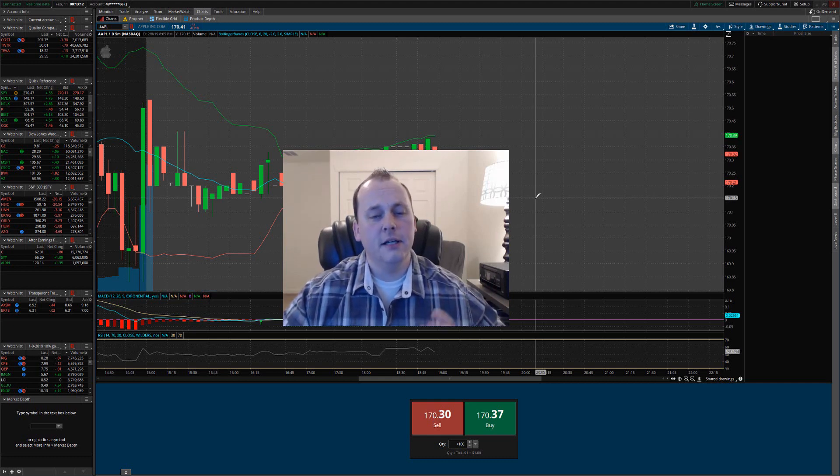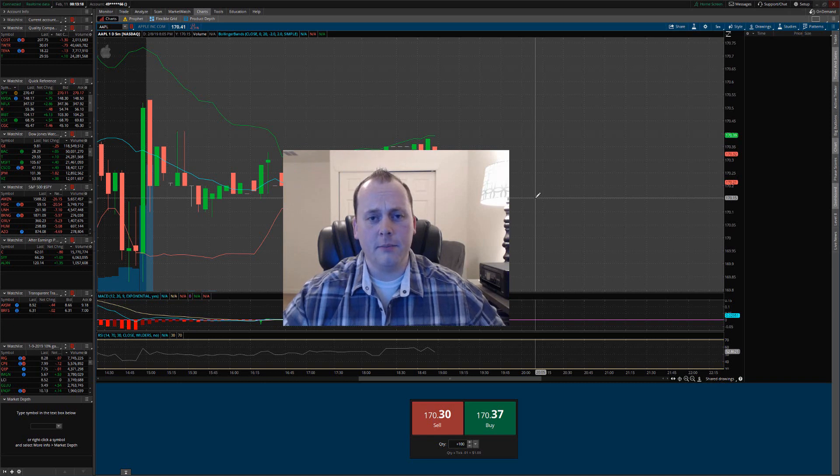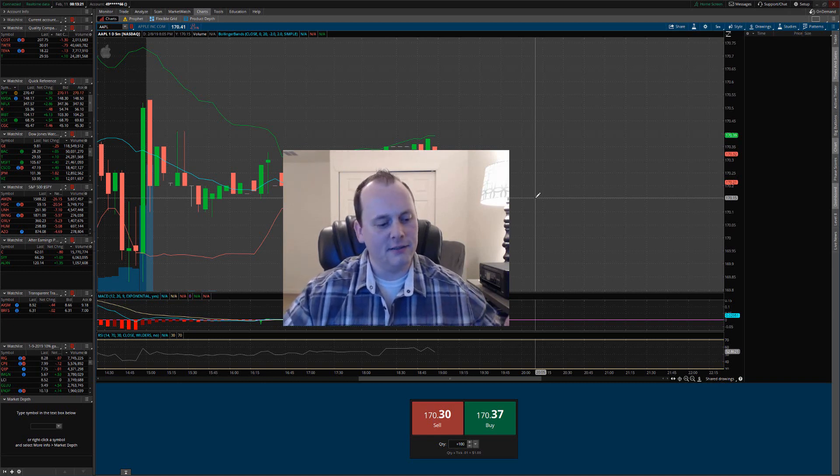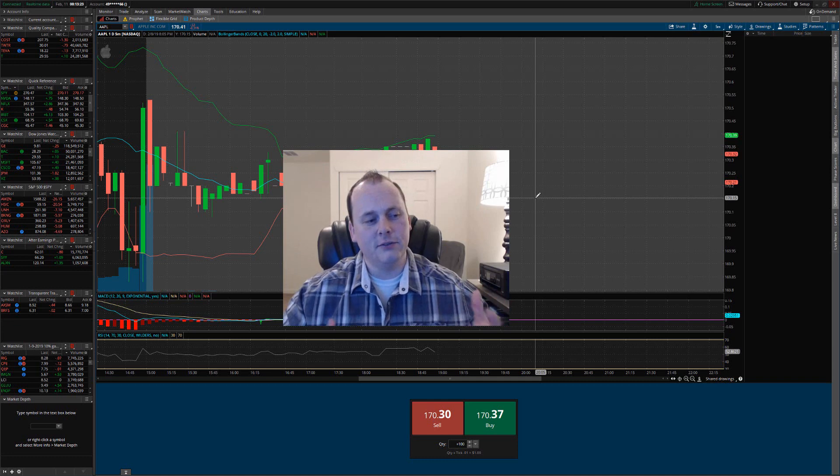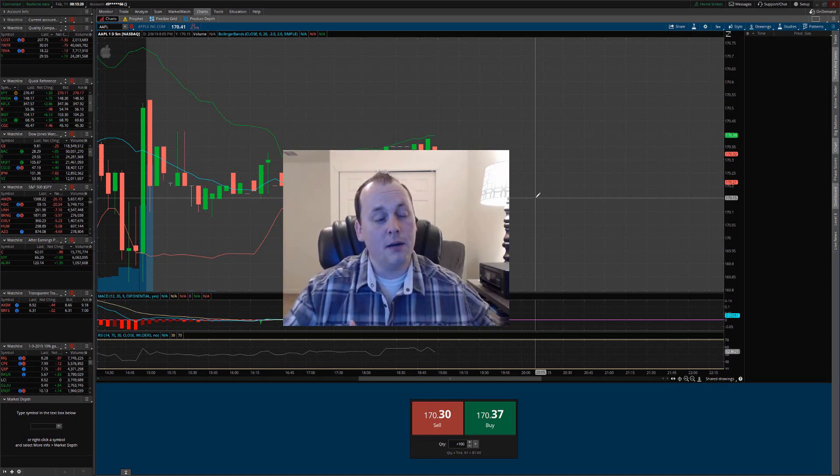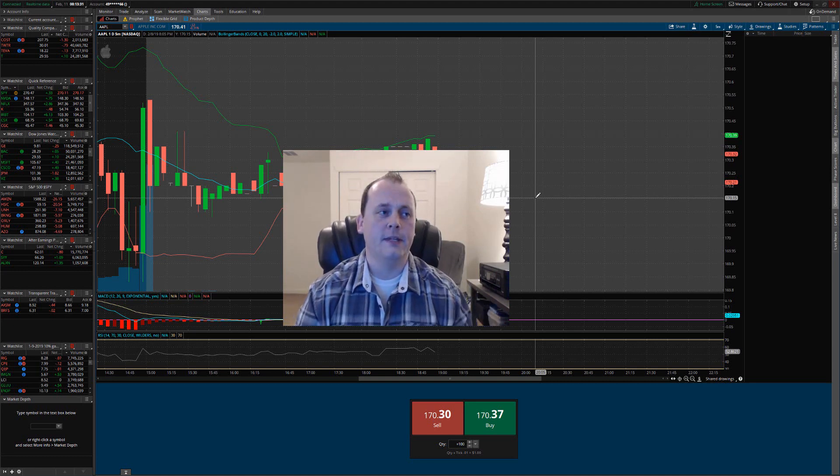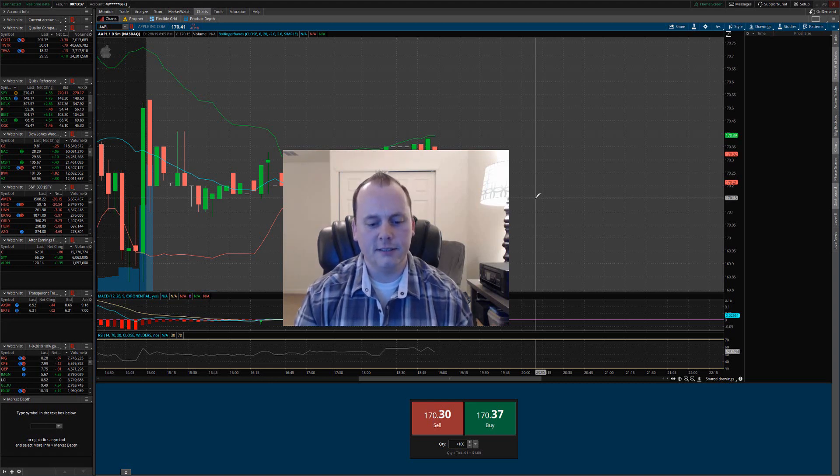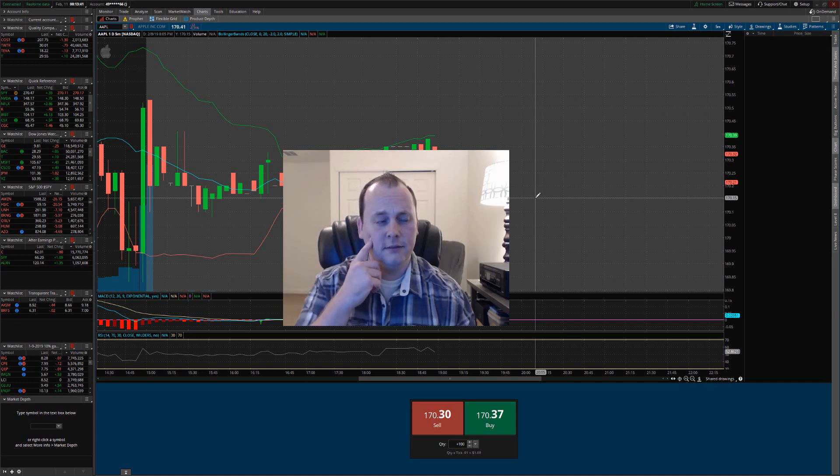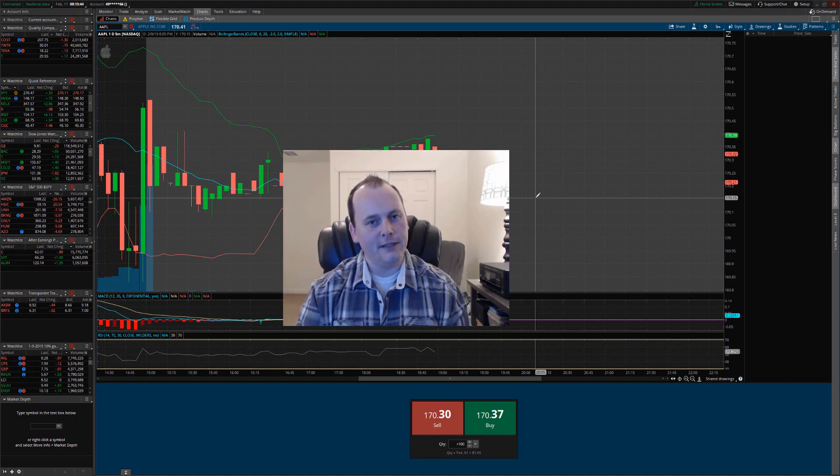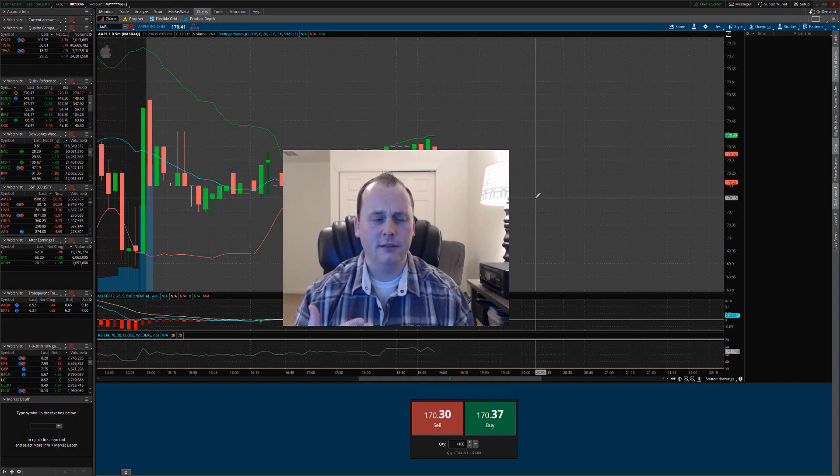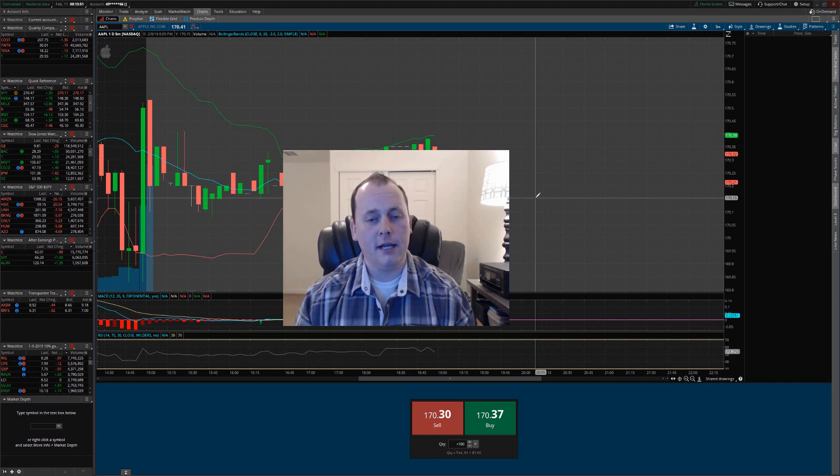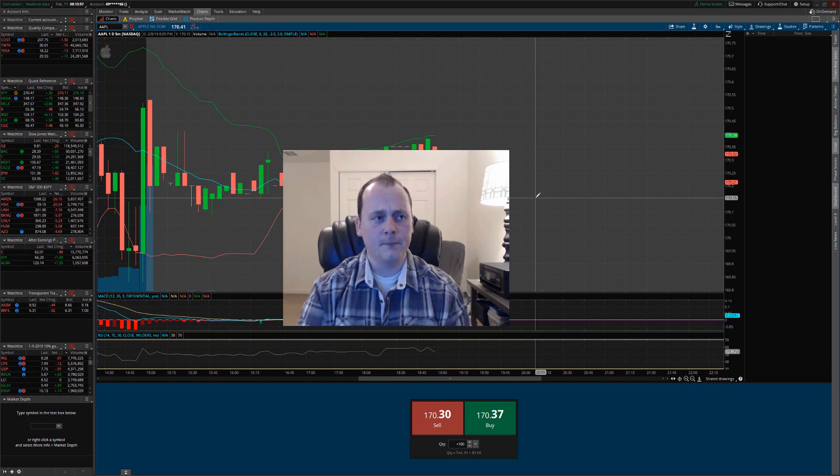With options you can trade amounts that you normally wouldn't be able to trade unless you just had a bunch of money. But if you were buying shares, you're going to have to have so much money to buy so many shares for it to be profitable when that trade moves in that direction for you. But with options it gives you leverage.